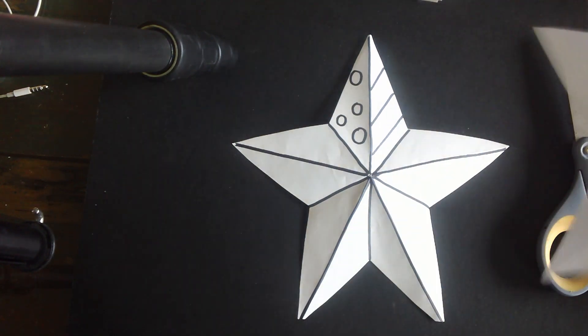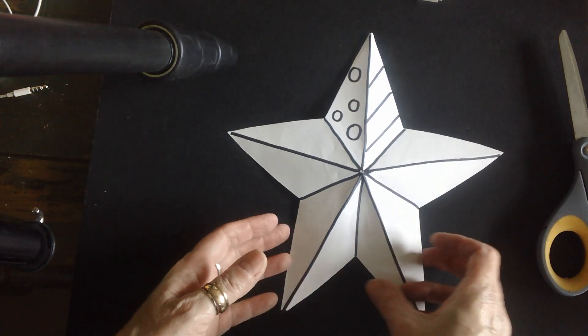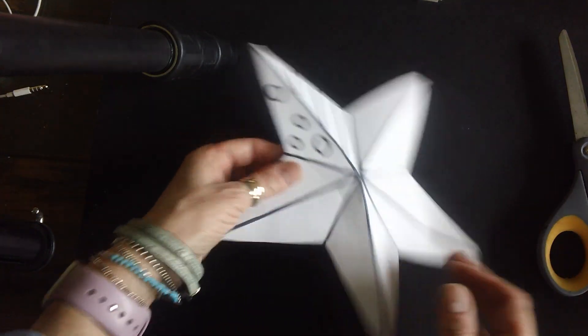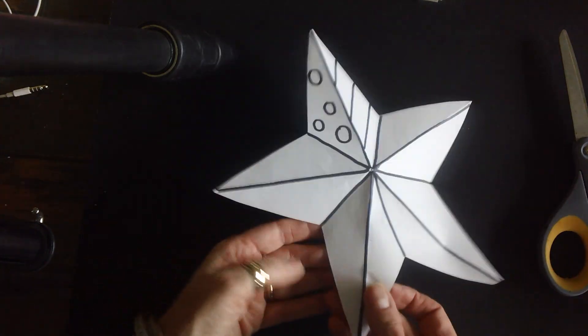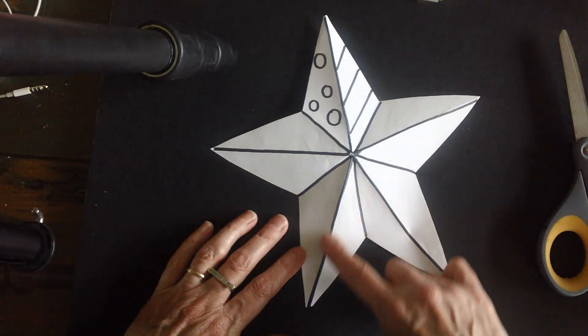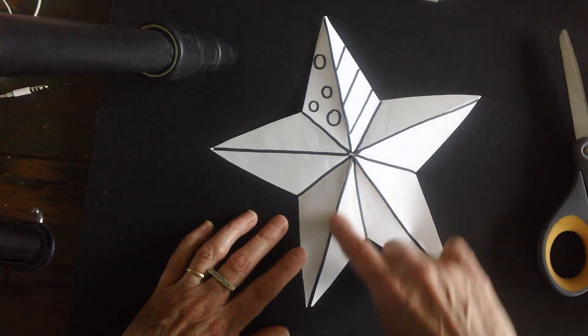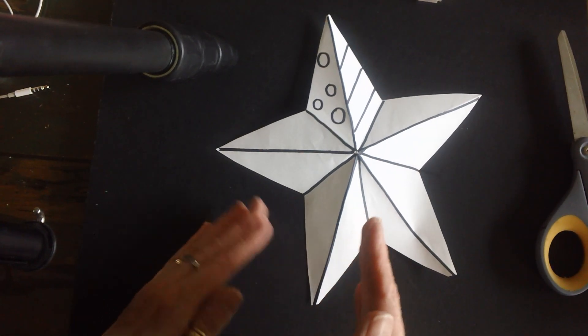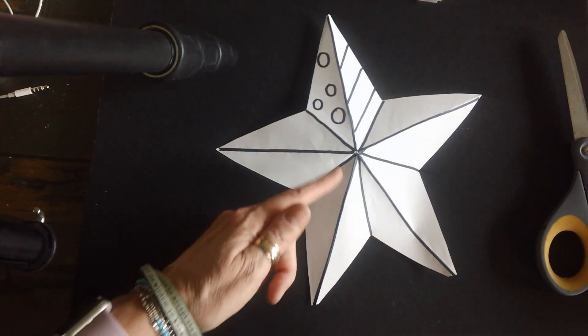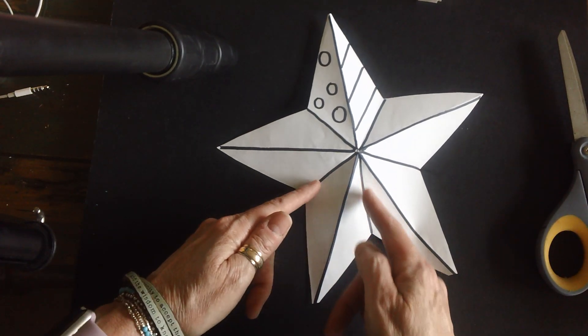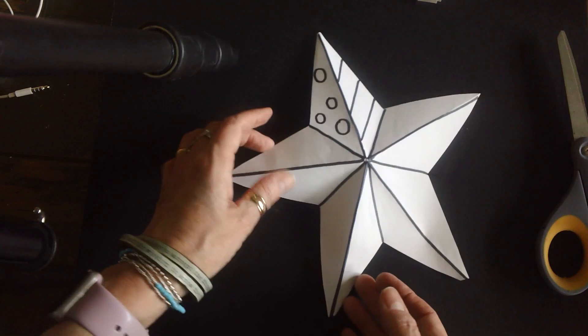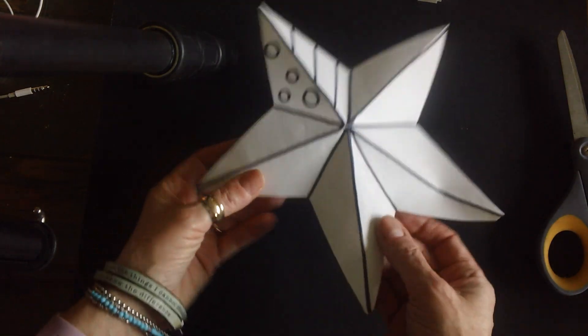Now, the one thing here is making this pop out. So you're going to start, this is a mountain. Mountains are going to stand up. And this little line, these are valleys. So let me show you what I mean.